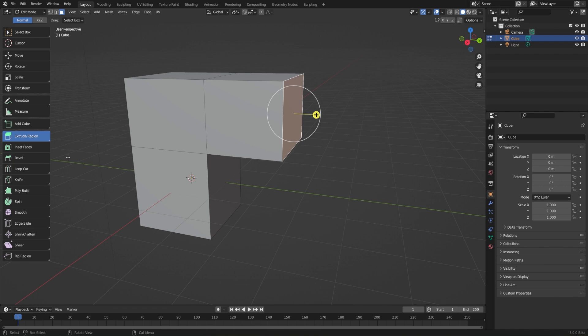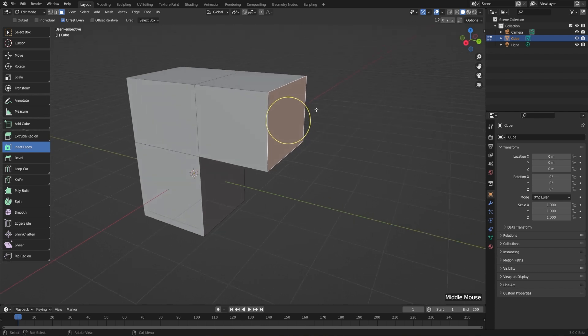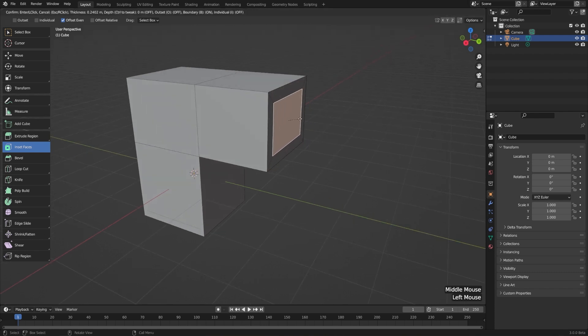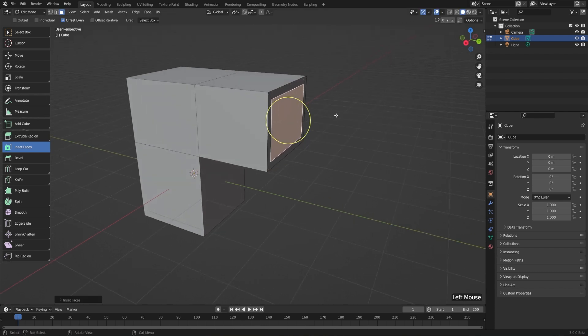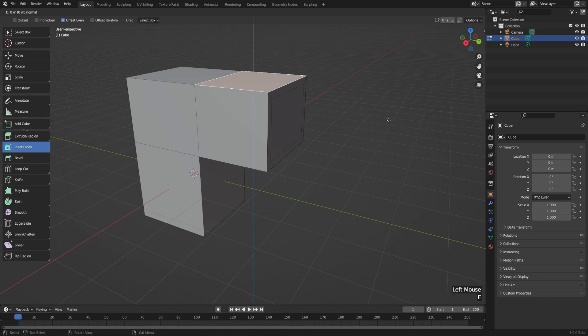Underneath extrude region, we have inset faces. So this is kind of like an extrusion, but then it scales it inwards. So let's just left click and drag on this yellow circle here, and you can see that we've essentially inset our face. This really is the exact same thing as if we select a face, hit E to extrude, left click to cancel right away.